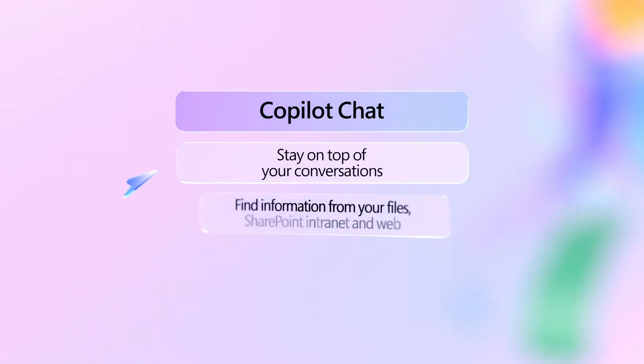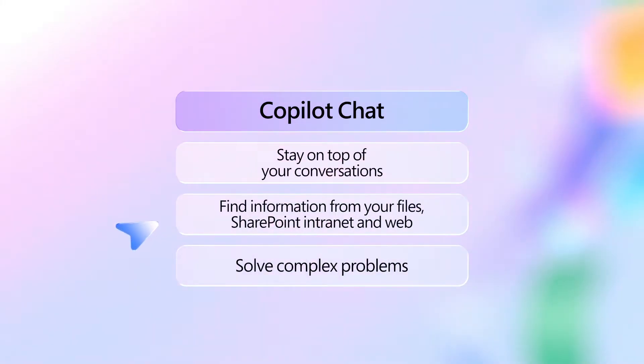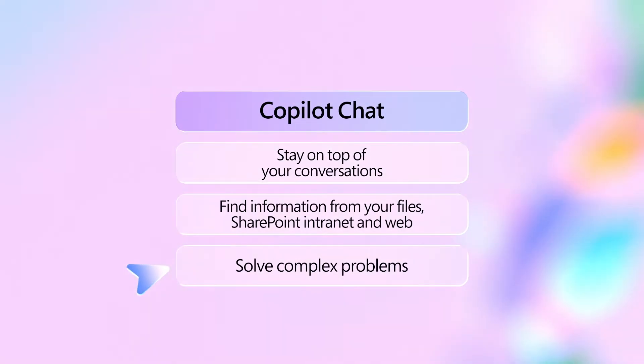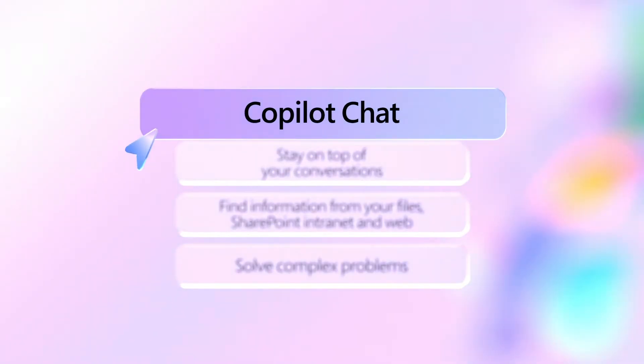calendars, emails, chats, documents, meetings, and contacts to tackle your to-do list in a fraction of the time. Simply enter prompts and use mentions to find the answers you need. Here are three examples of how it can help you at work.